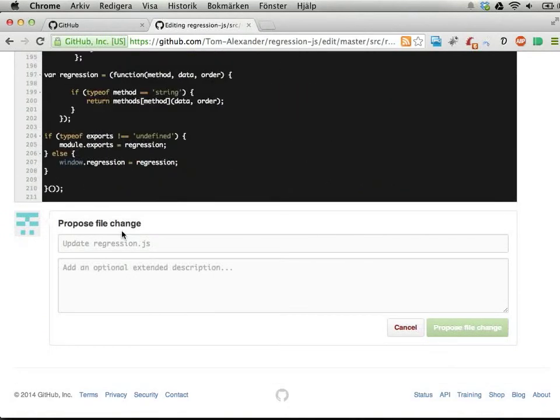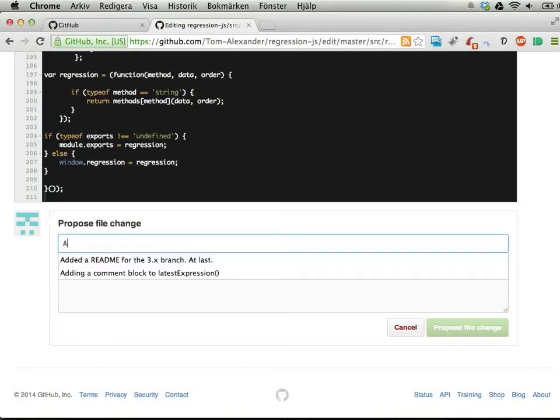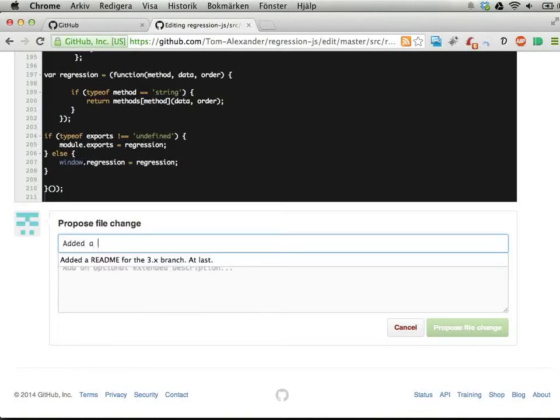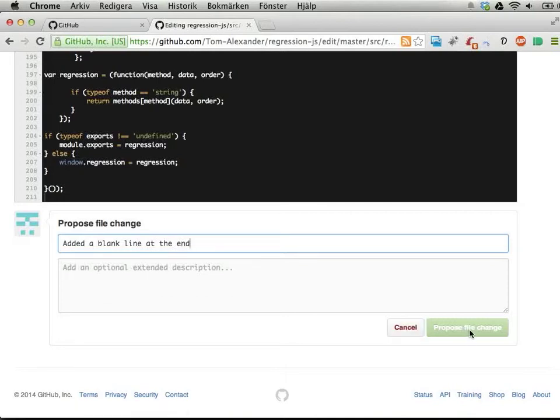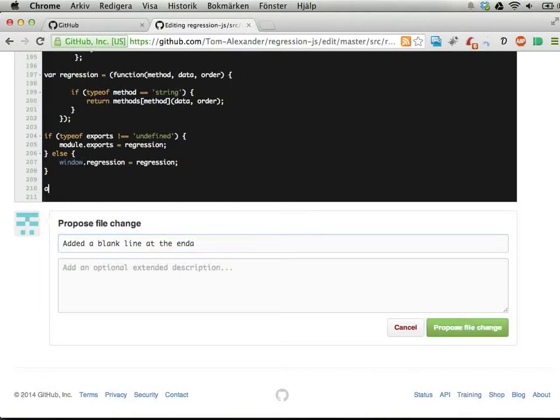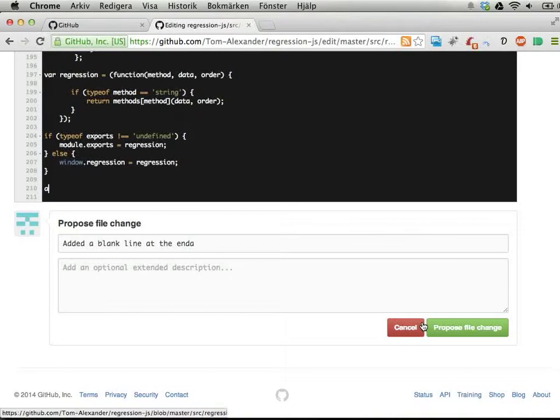I won't propose this change, but I could say 'added a blank line at the end' and propose the change. Now I haven't actually made any changes, but if I just add something here I can propose a file change. This will create a clone of this project that is my own.